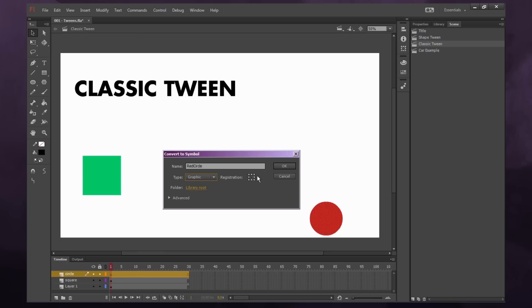Registration point, this is the anchor point that it's going to rotate on. So if I had it on here, the anchor point would be on the corner, so it would rotate around its corner. We'll just have it in the middle for now, and we'll press OK.